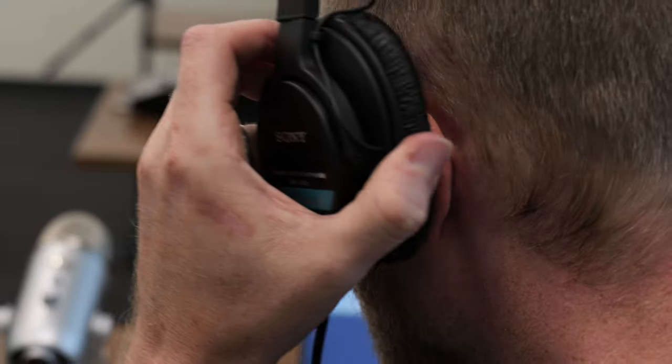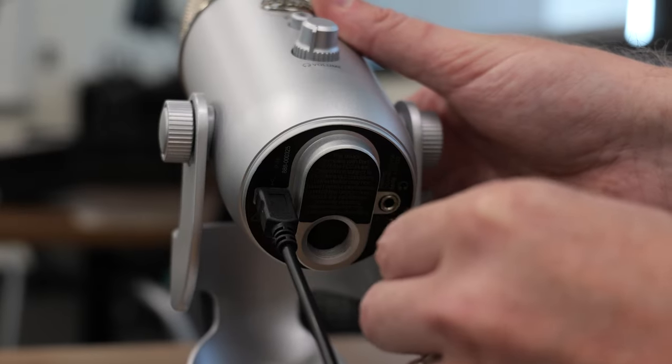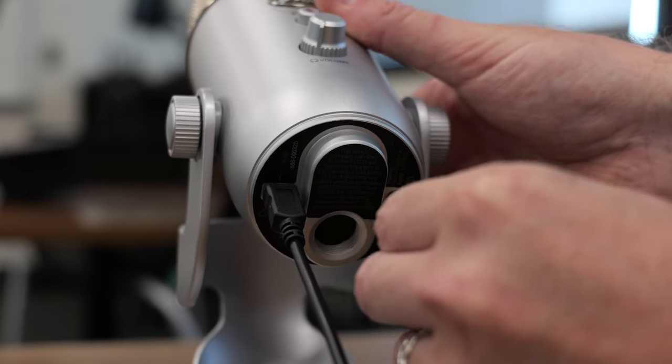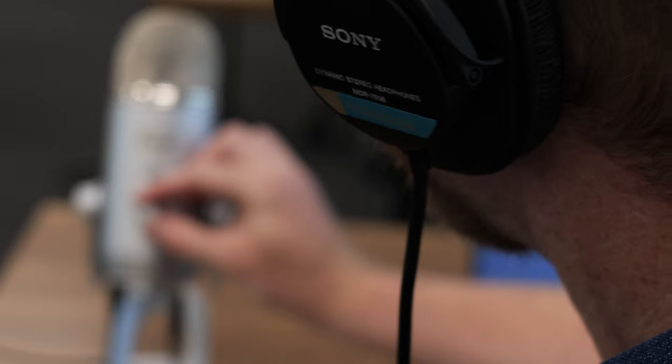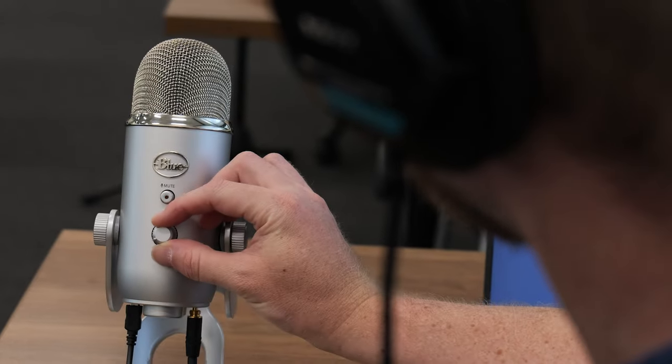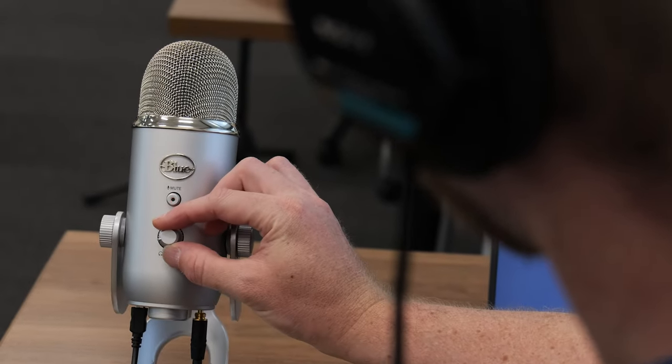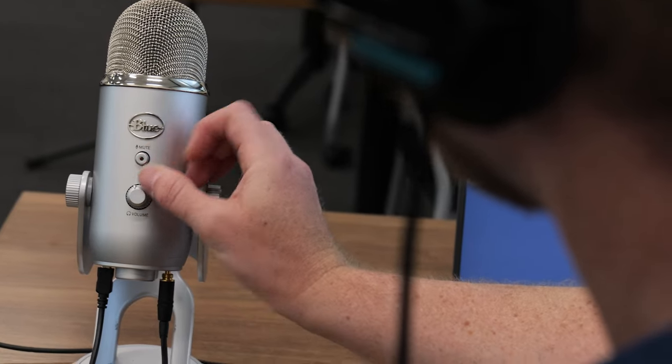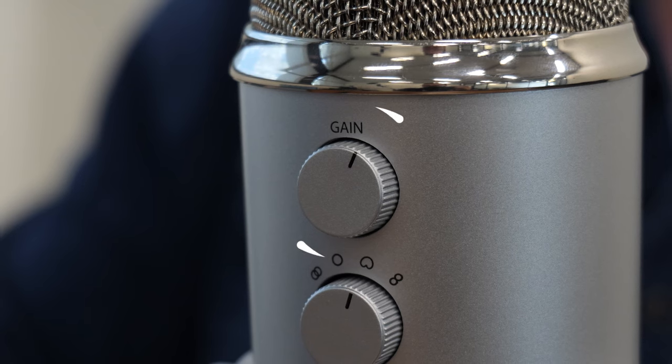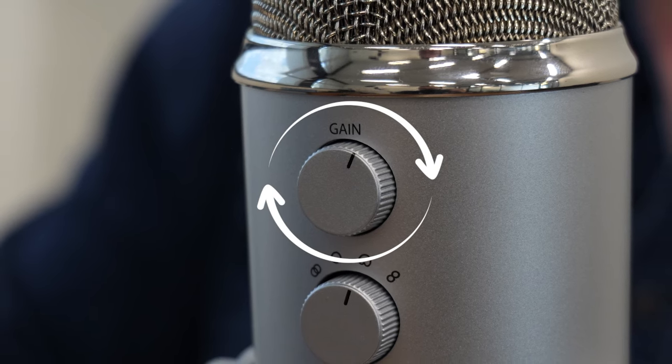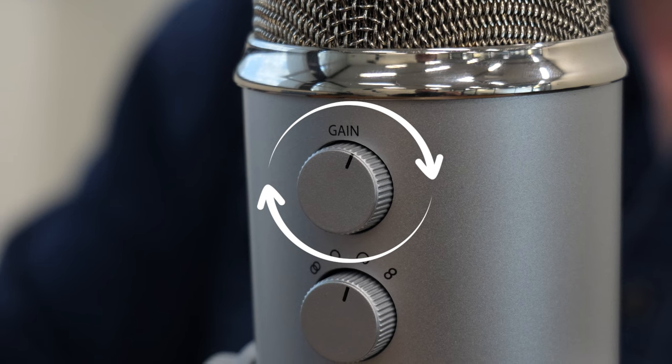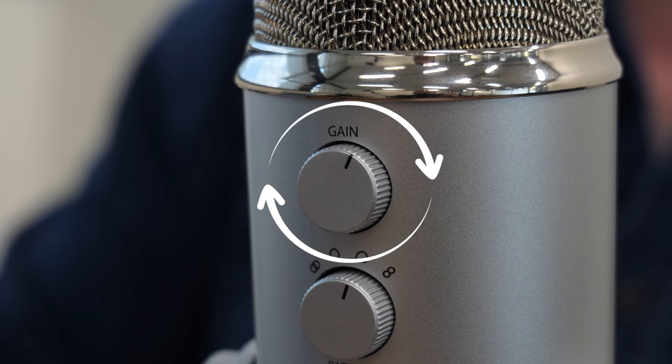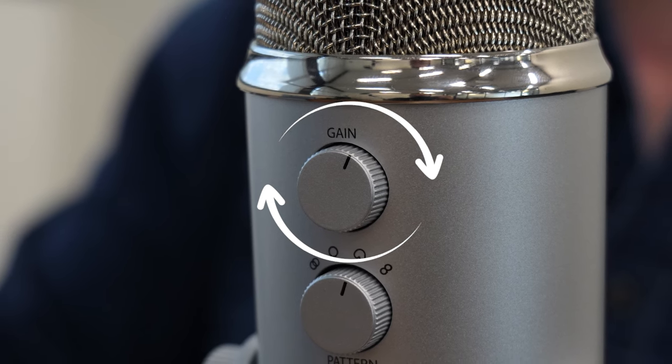For direct monitoring, connect a pair of headphones to the 3.5 mm input jack. Remember to keep the headphone volume down counterclockwise, slowly raising to a comfortable listening level. Raising the gain knob will increase the clarity of your voice, while lowering the gain knob will avoid input distortion and excess background noise.